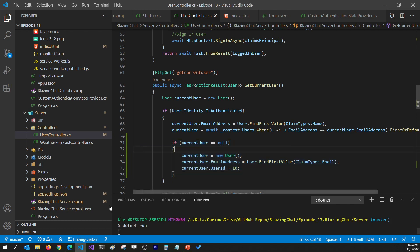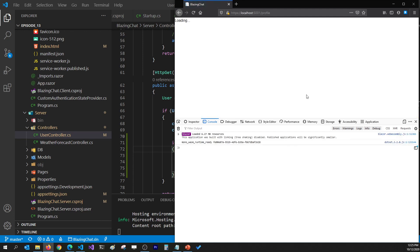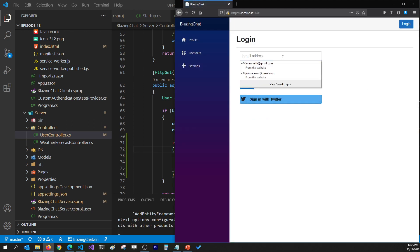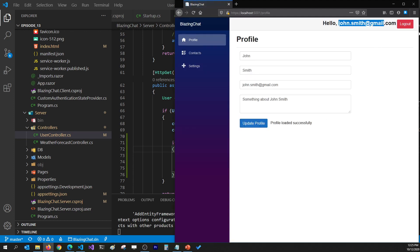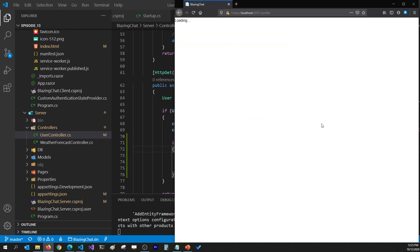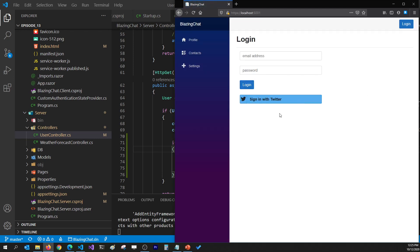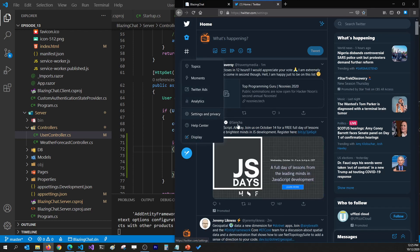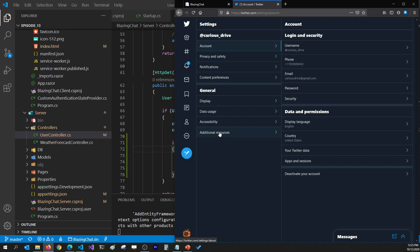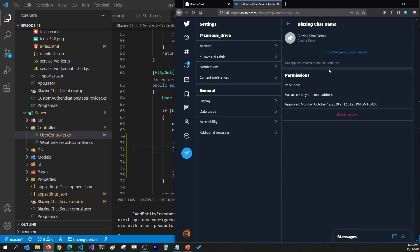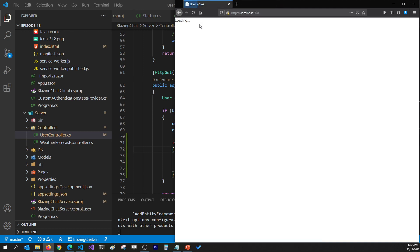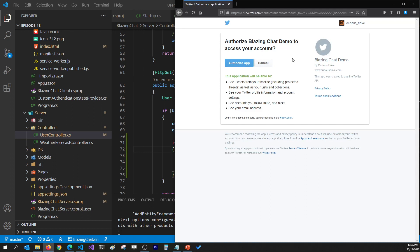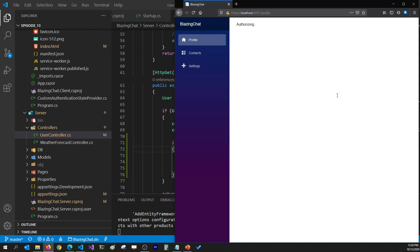Let's run the project again and see if that works. Now it's going to qustrive@gmail.com. I can log out and log in as John Smith, and also as Julio Caesar. To show the first-time login flow, I'll go to Twitter Settings > Privacy > Additional Apps and Sessions, remove the Blazing Chat Demo app, and revoke access. Then in the browser clicking Sign In with Twitter will prompt the authorization screen — I'll authorize the app and get into the system.